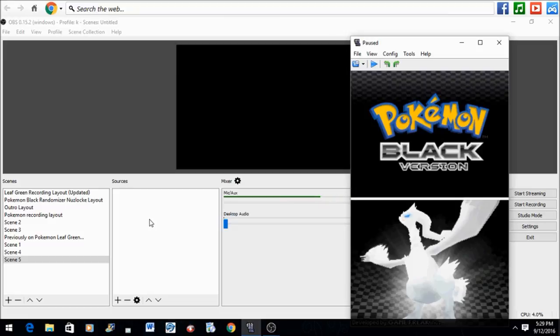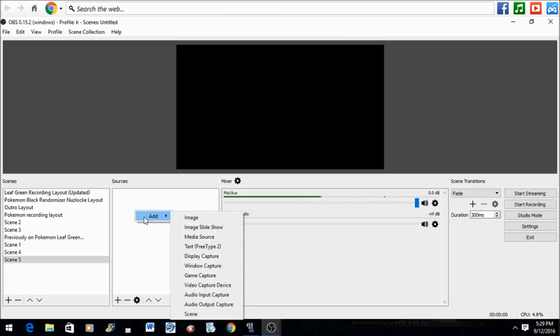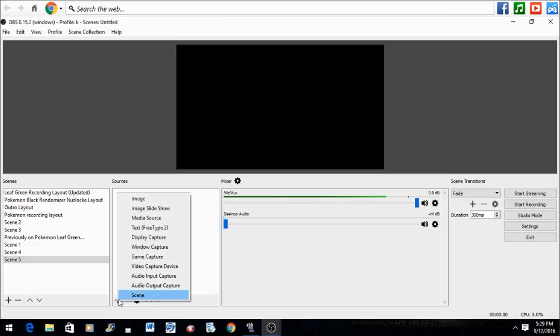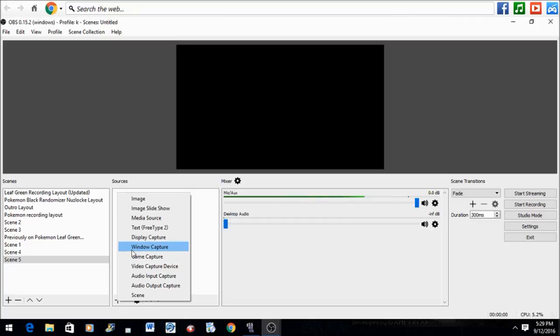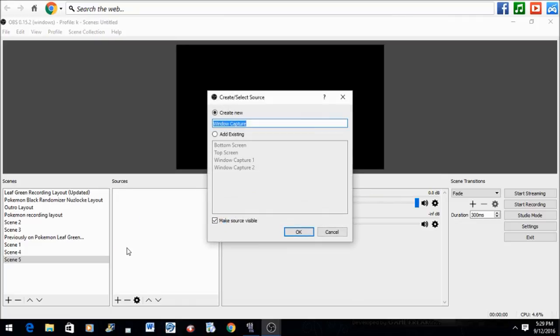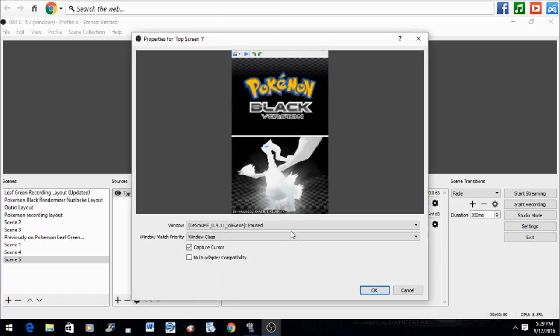Now you have your OBS Studio, DS emulator, and game up and running. Go to the sources box. It should be empty. Right-click it to get the add option, or click on this plus sign to get the add options as well. Now click on Window Capture. You can label the top screen whatever you want, but I label it Top Screen for convenience purposes.